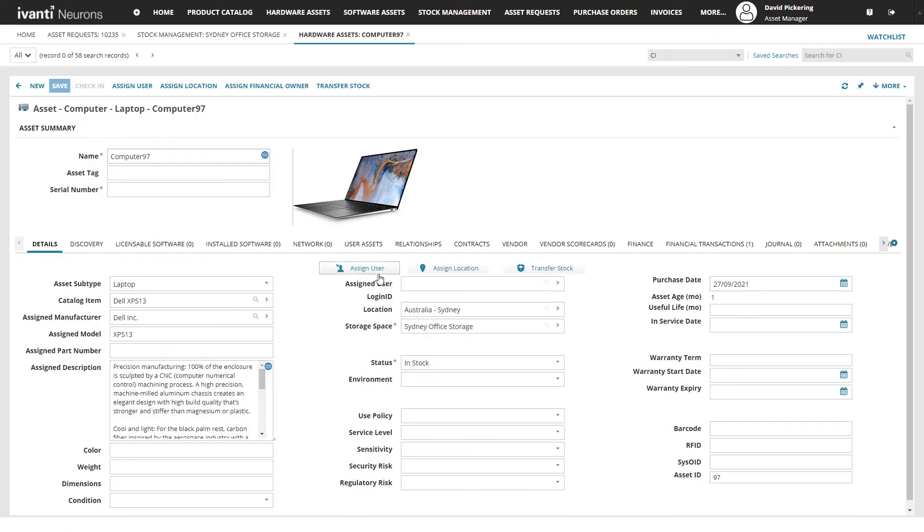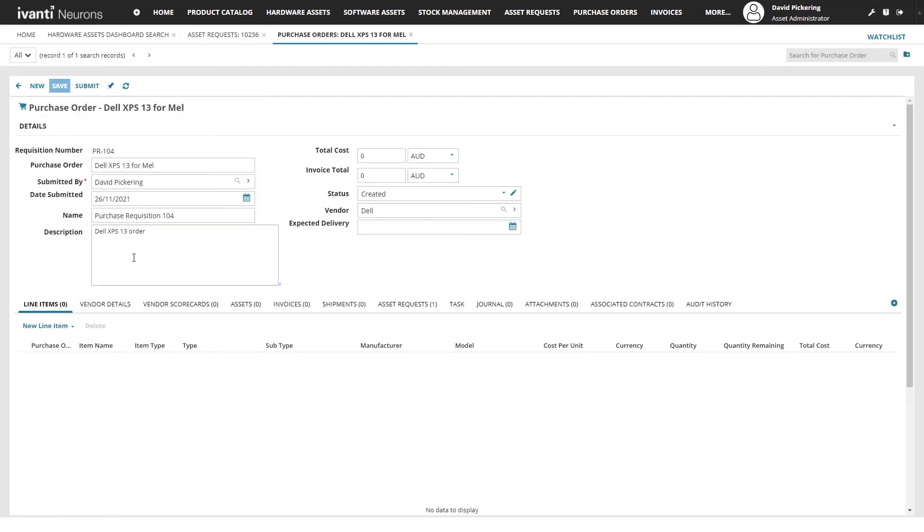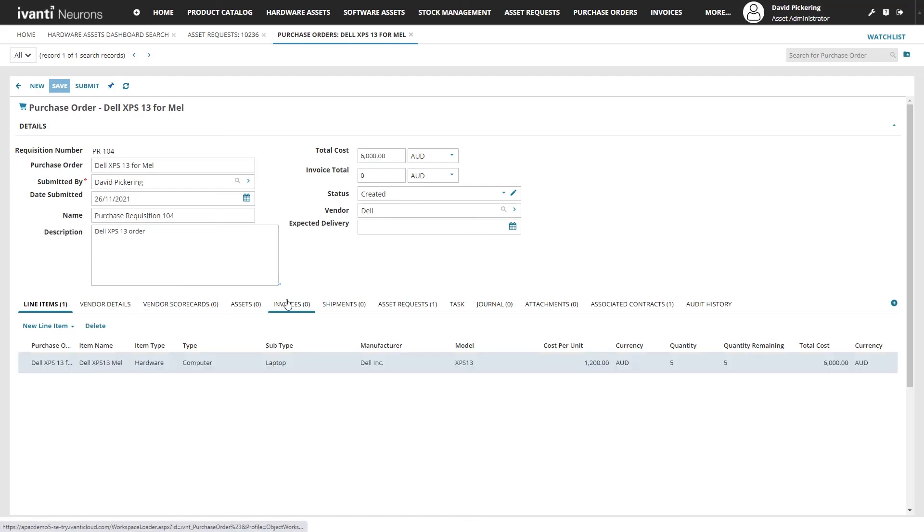In-built stock management enables you to reuse assets enabling you to optimize your costs. When you do need to purchase, have the capability to raise purchase orders, invoices and shipments to manage the entire process in one place.